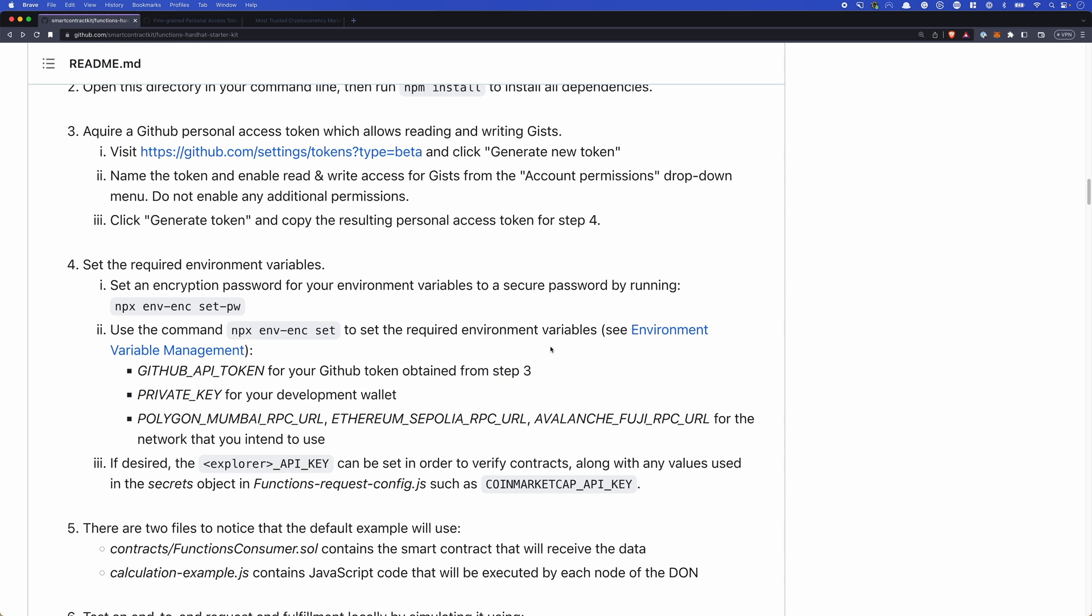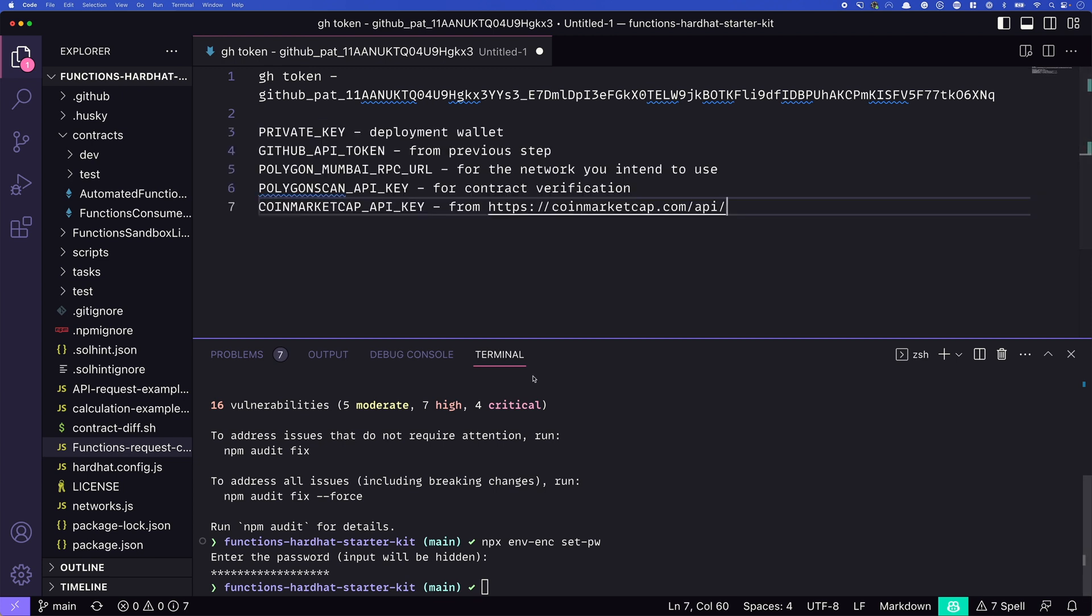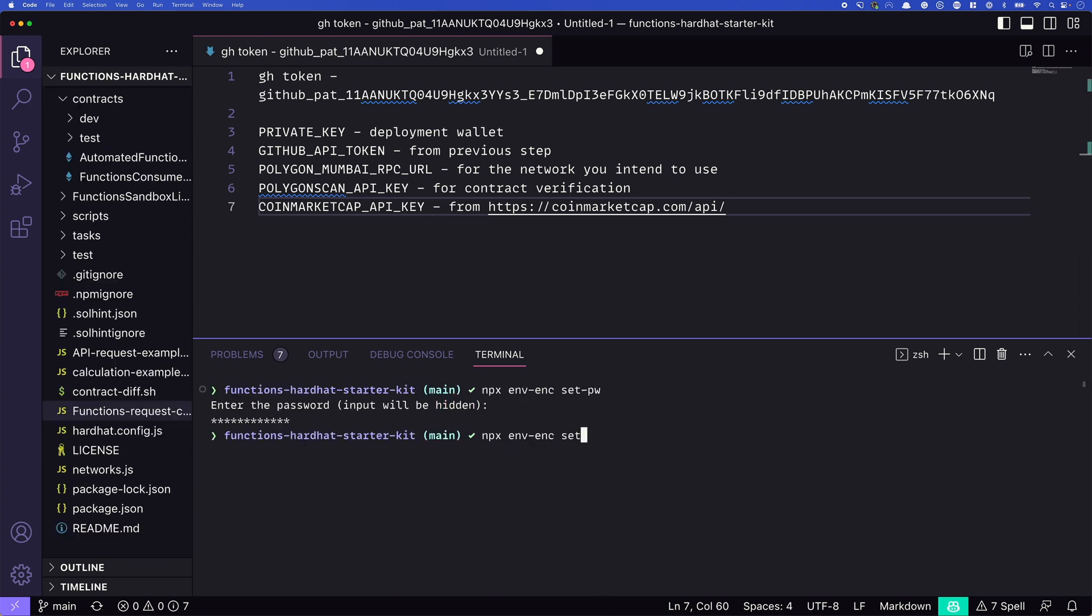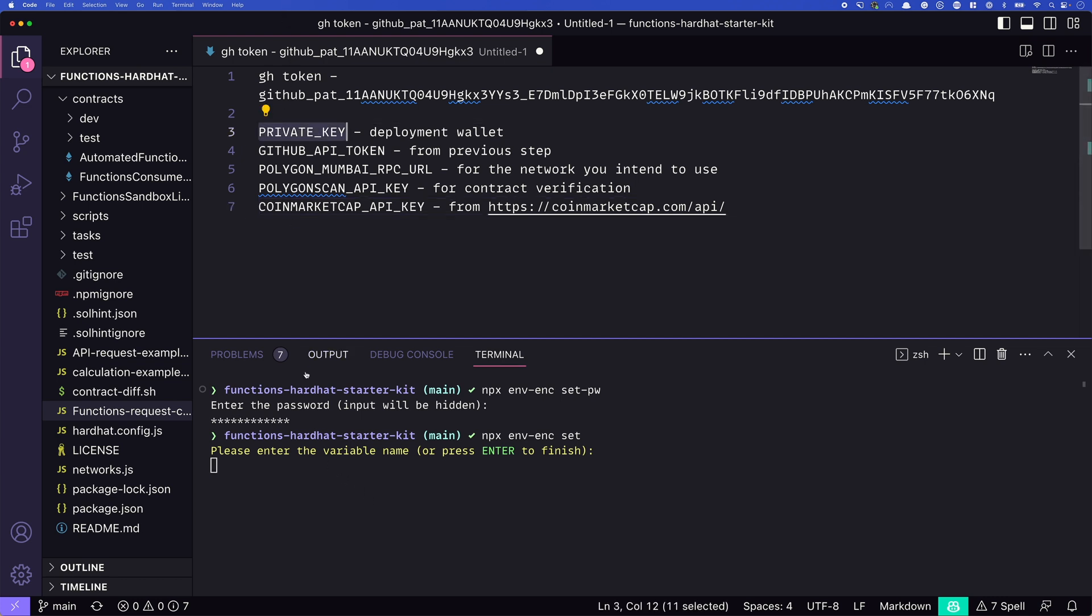Now we need to set some of the environmental variables up, which ones do we need to set up? Well, for this tutorial, we'll need to set up our private key, that's going to be for the wallet that we'll be using to deploy the contracts, we just set up our GitHub API token, that's the one we just generated, you can see it above, we'll need a polygon Mumbai RPC URL. Remember, I'm gonna be using Alchemy for that. We need a polygon scan API key, if we want to verify our contracts. And then finally, one of the examples here uses a coin market cap API, and we'll need a key for that, you can get one at coinmarketcap.com/API. How do we actually set these up? So use npx env-enc set. From here, it will prompt us for the first variable name that we want to enter. So I'll use private key for this example. Then it'll ask us to input the value for that variable. I'm not going to input my actual value here. And you'll see why in just a moment. But I'll put private key here.